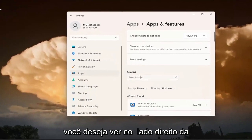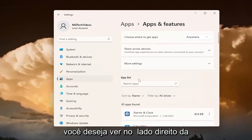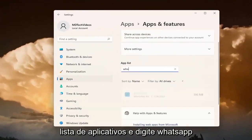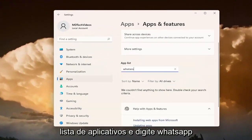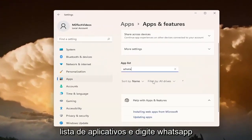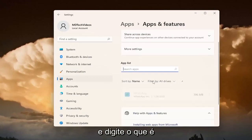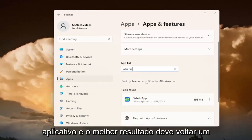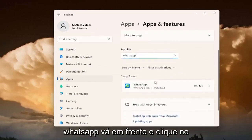You want to go over on the right side of the apps list and type in WhatsApp. And the best result should come back with WhatsApp.